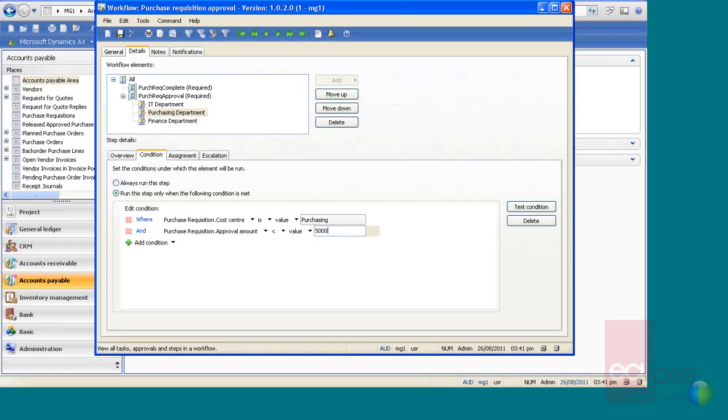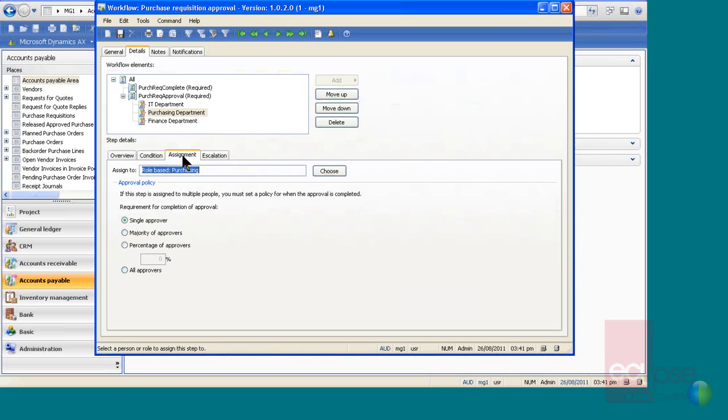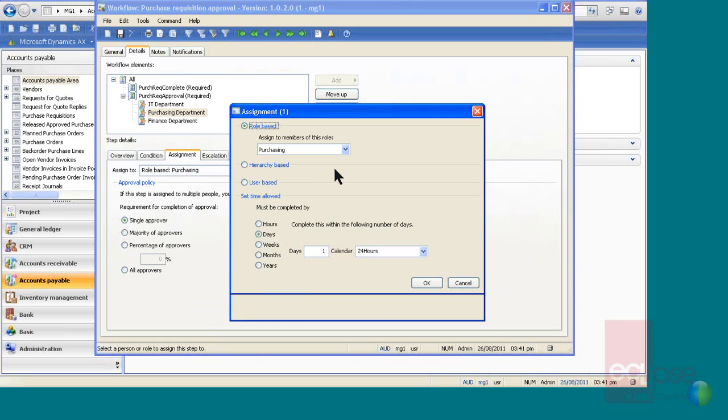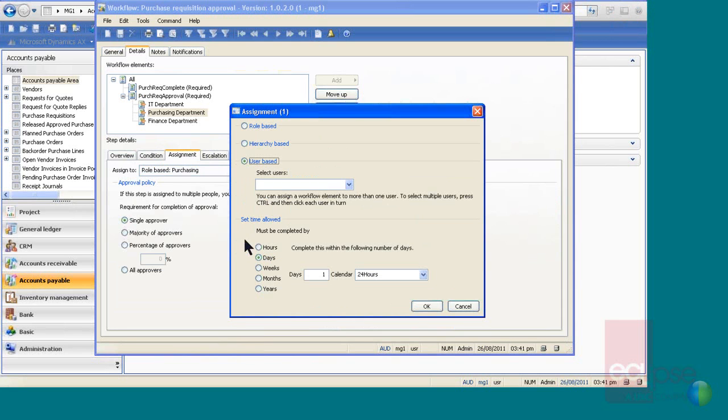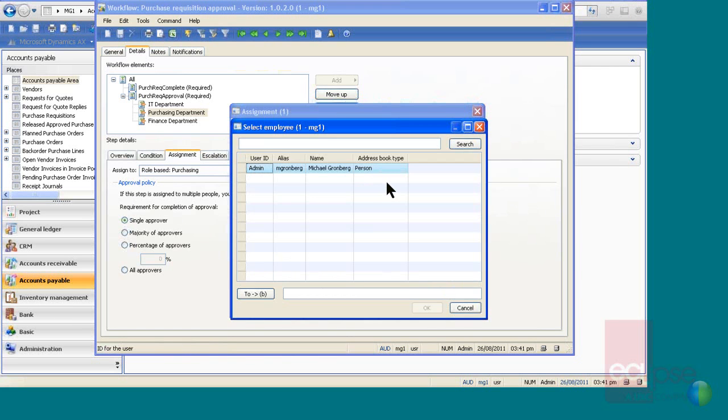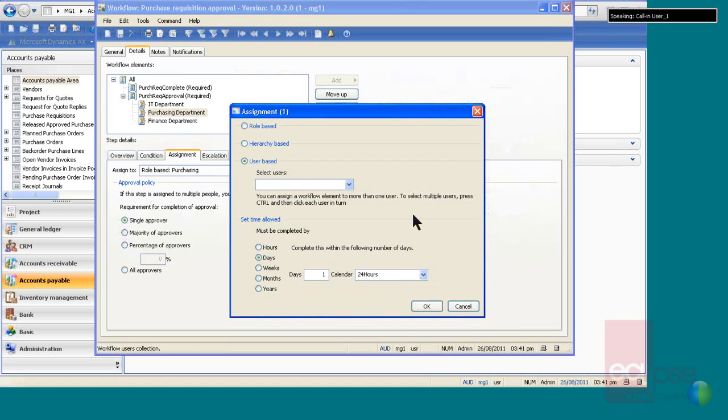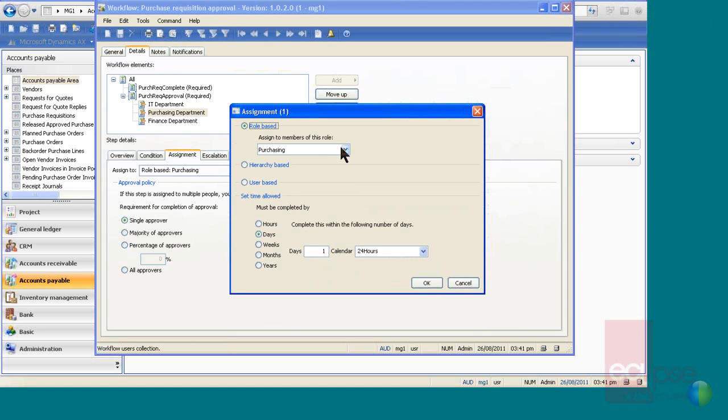The handy thing is that each of these gets assigned to a user group, so a role based user group. If you wanted to, you can also assign it to hierarchy based, or a specific user. That's normally not recommended, because when that user leaves the company, of course you would have to reset it up, so that's why the user groups are good. Once the employee leaves the company, you just put a new user into that user group.